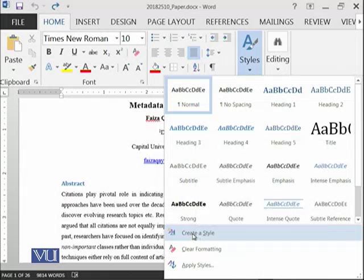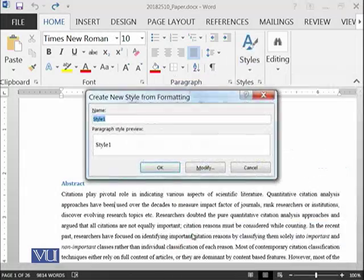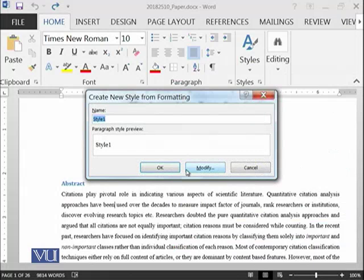For example, you can create a style and let's give it a name: 'my style'.